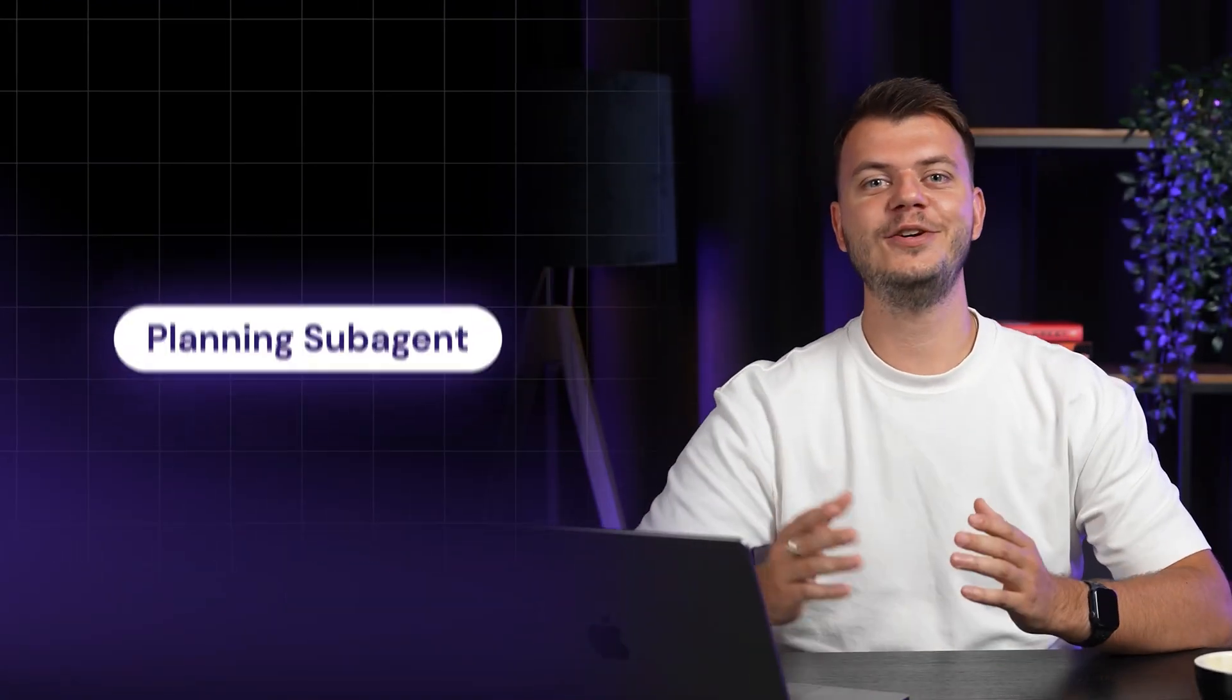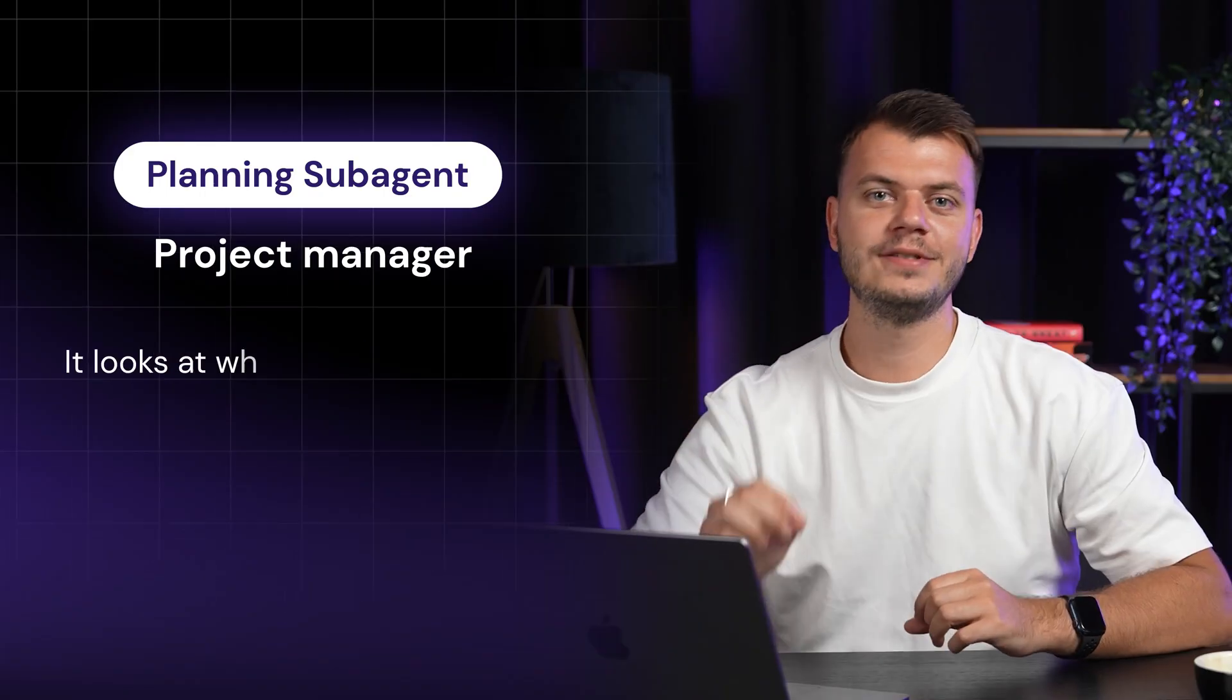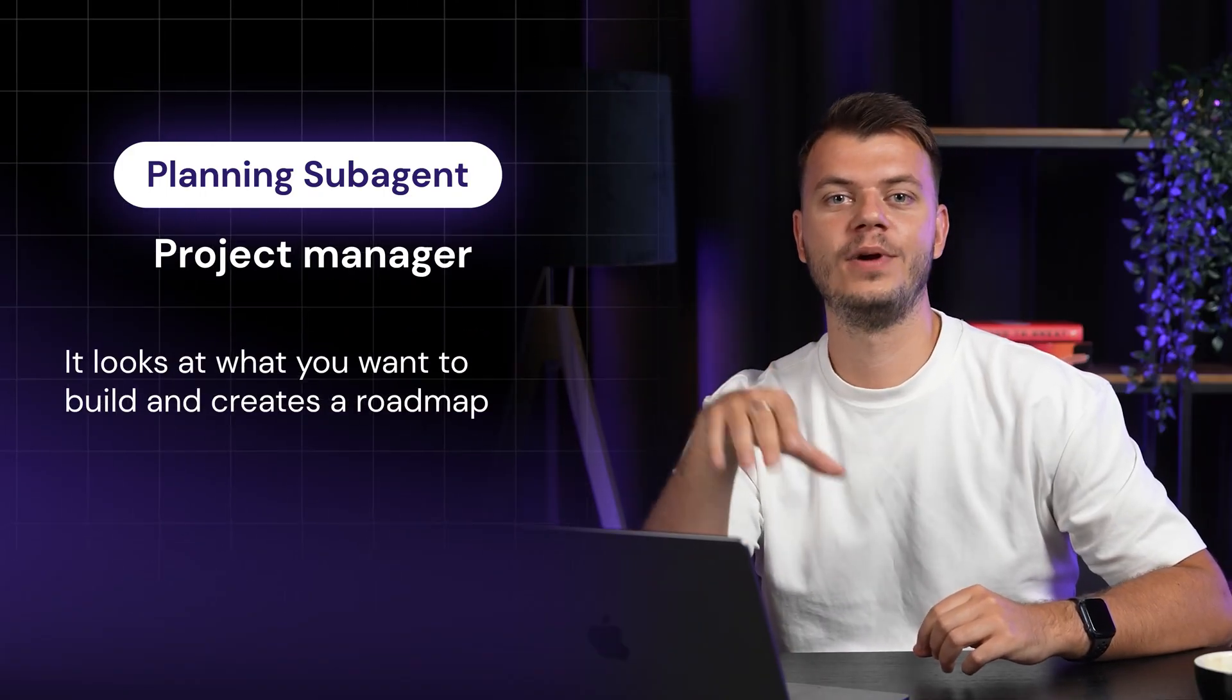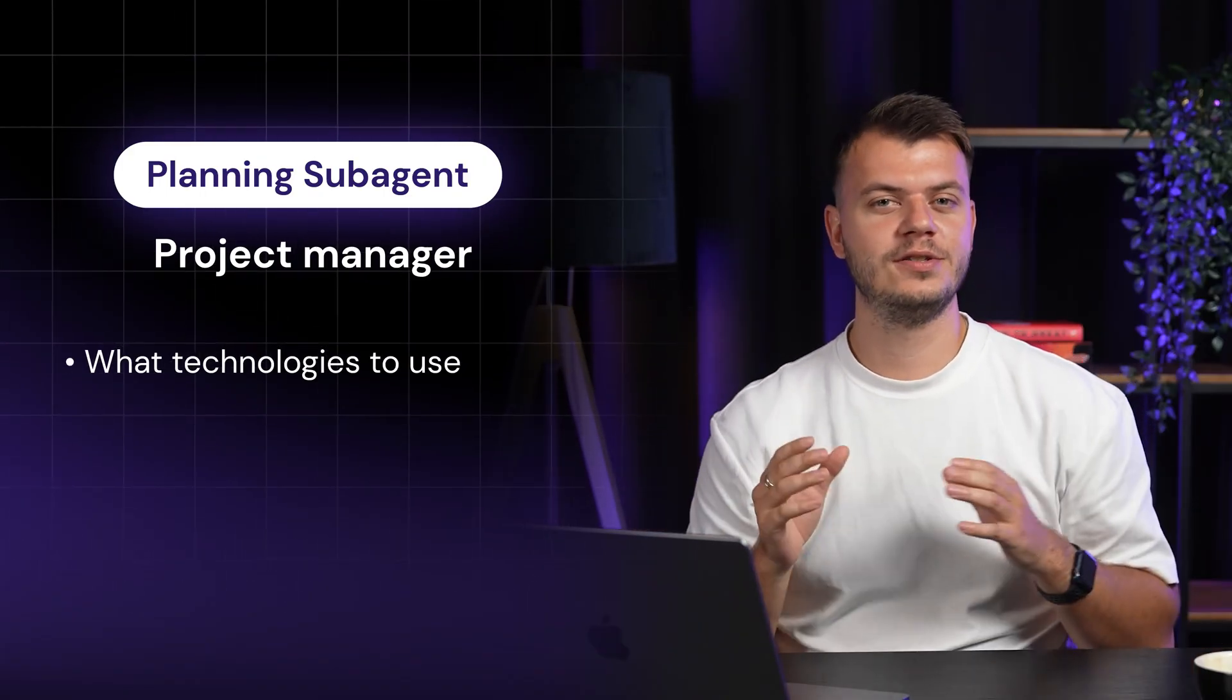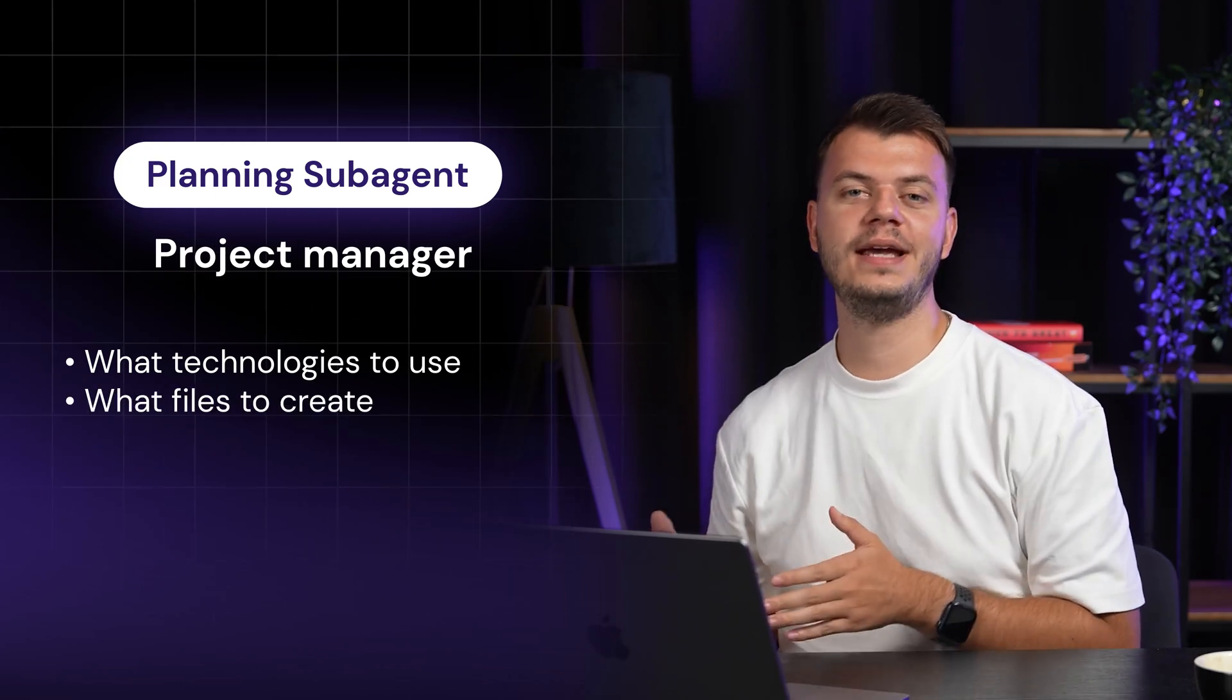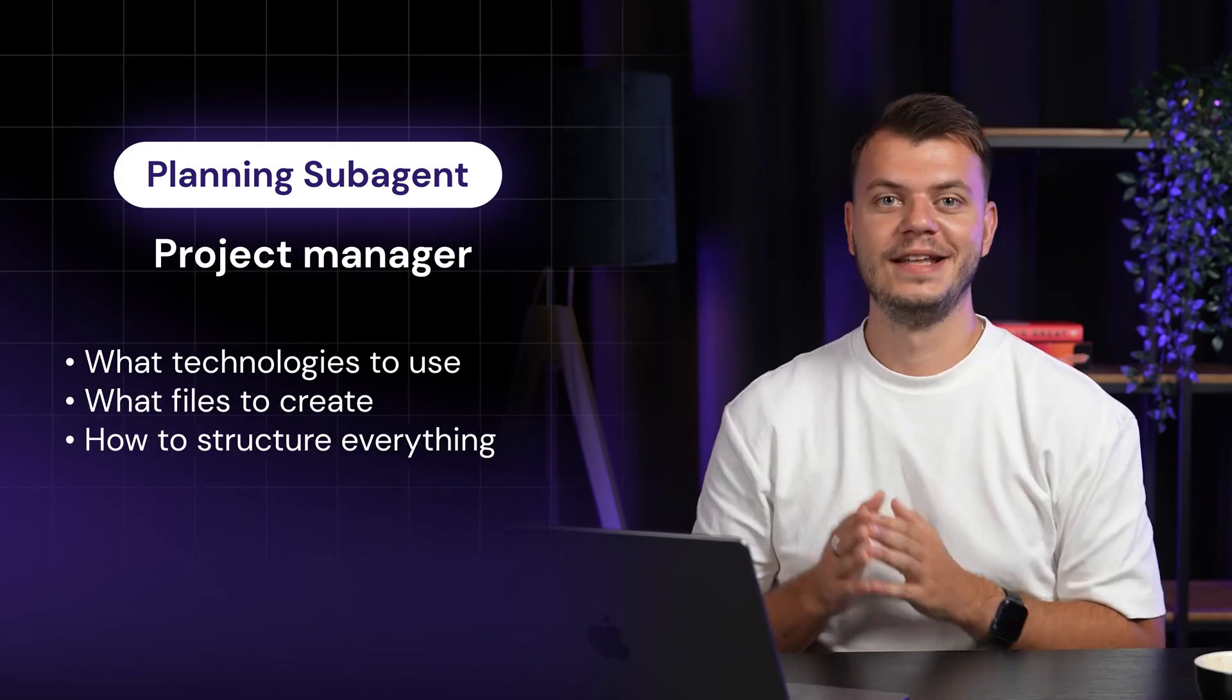Let me show you how this typically works. First, there's the planning subagent. This is like your project manager. It looks at what you want to build and creates a roadmap. It decides what technologies to use, what files to create and how to structure everything.